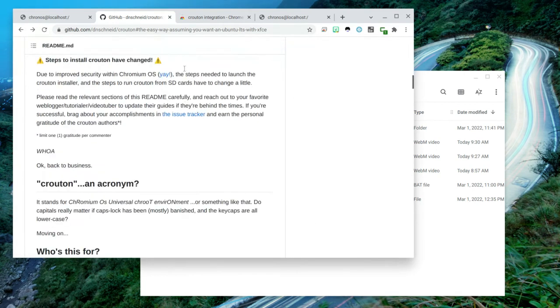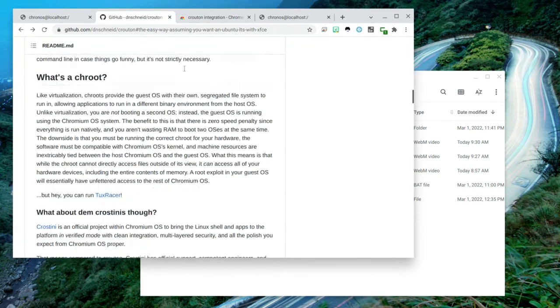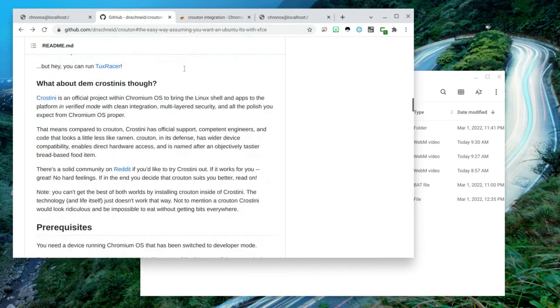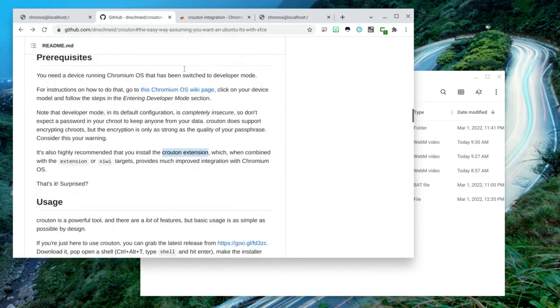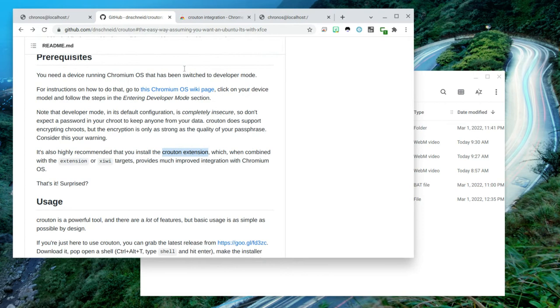He mentions very quickly as a prerequisite installing CWI as well as Crouton Extension. And I would definitely recommend doing this.